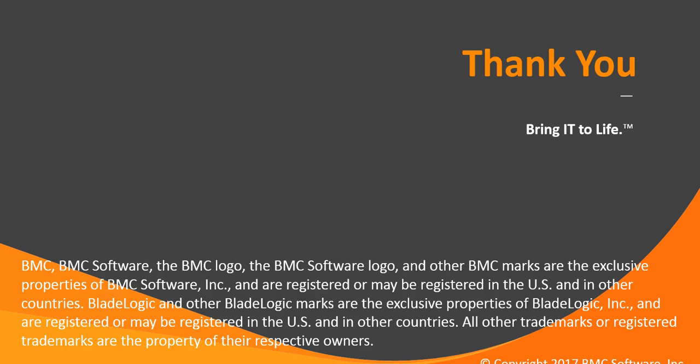So this is how you can configure a SOCKS proxy server in BSA. Hope you liked the video. Thank you for watching. Have a great day ahead. Bye bye.